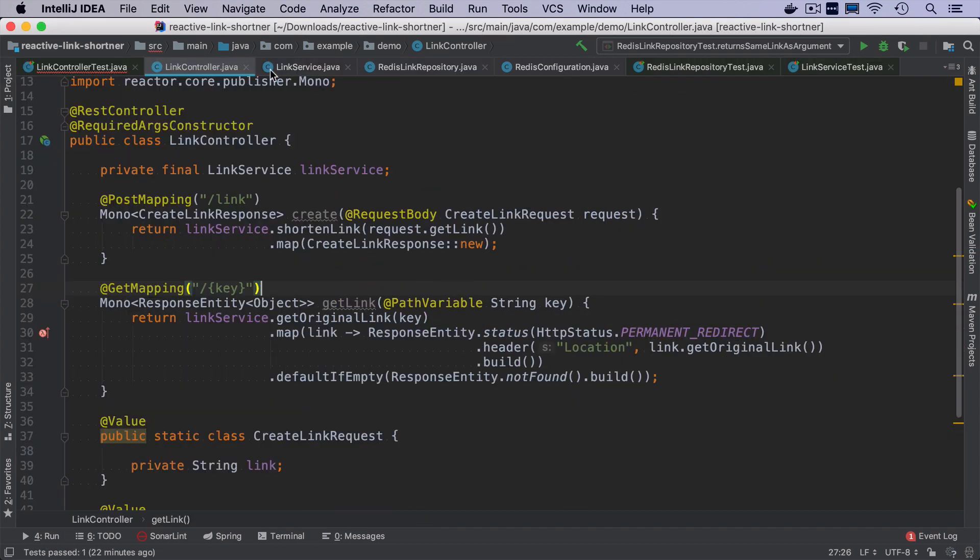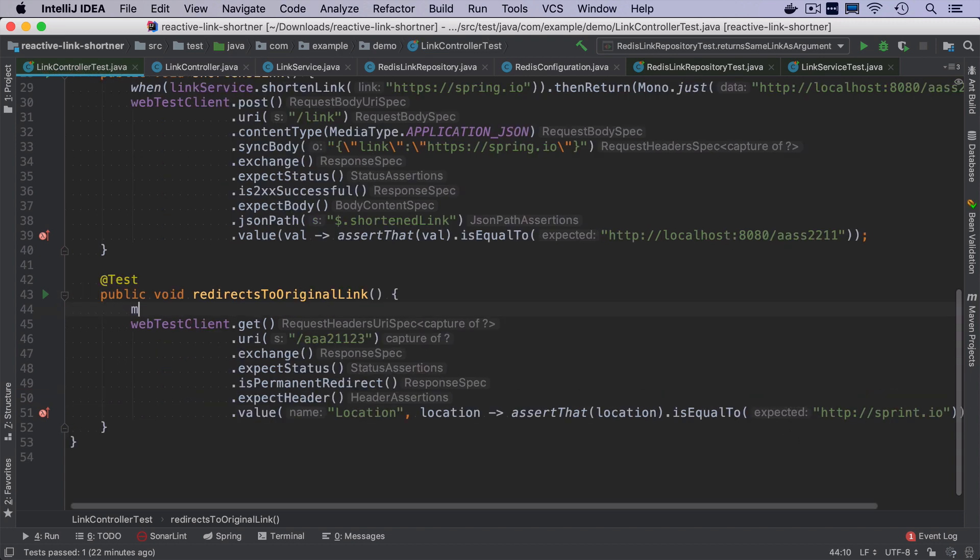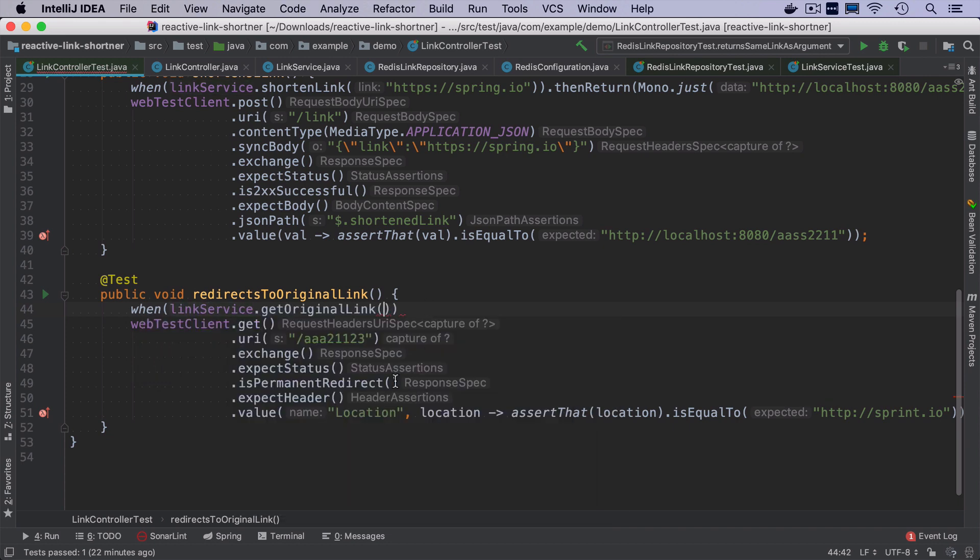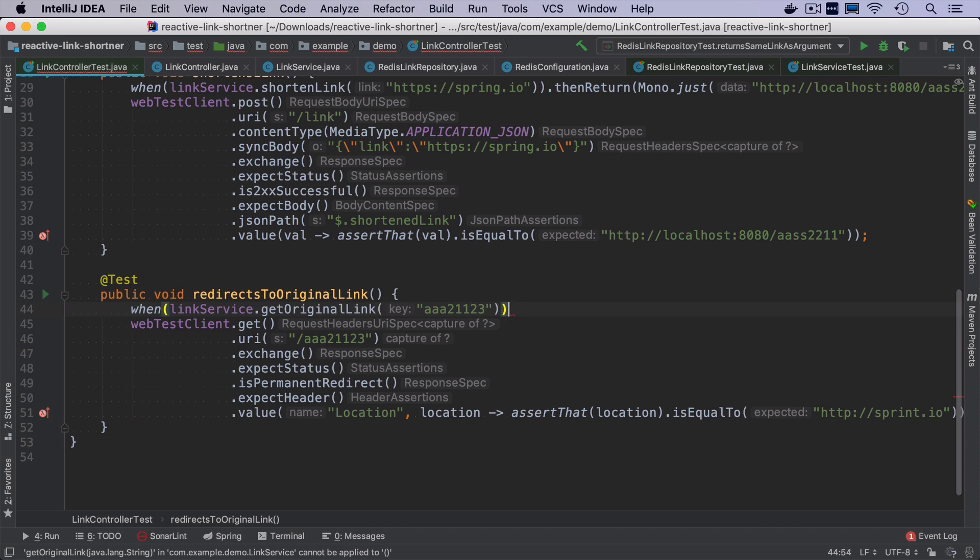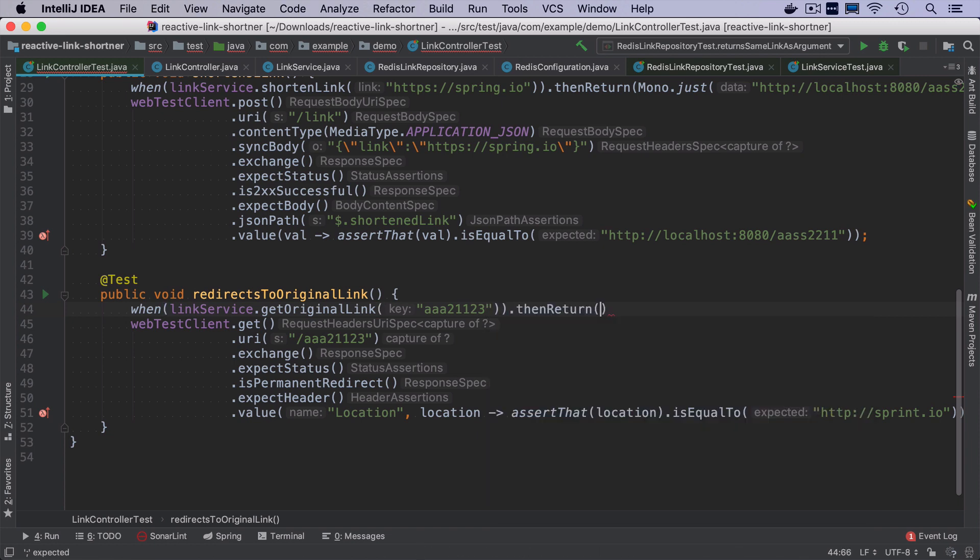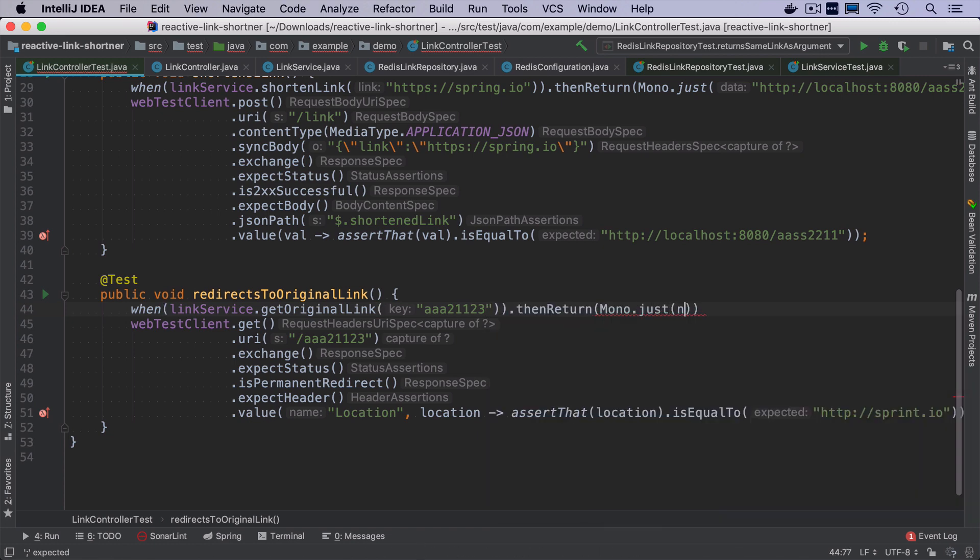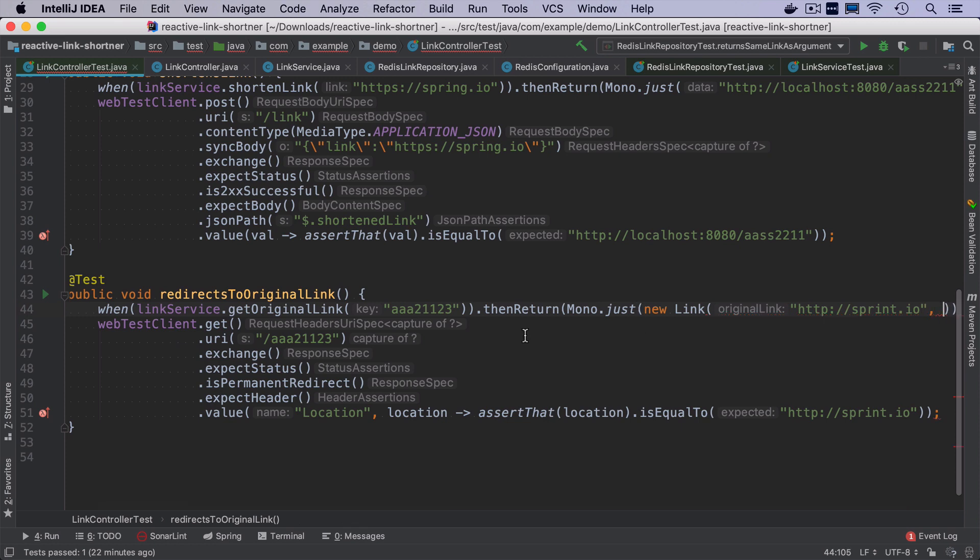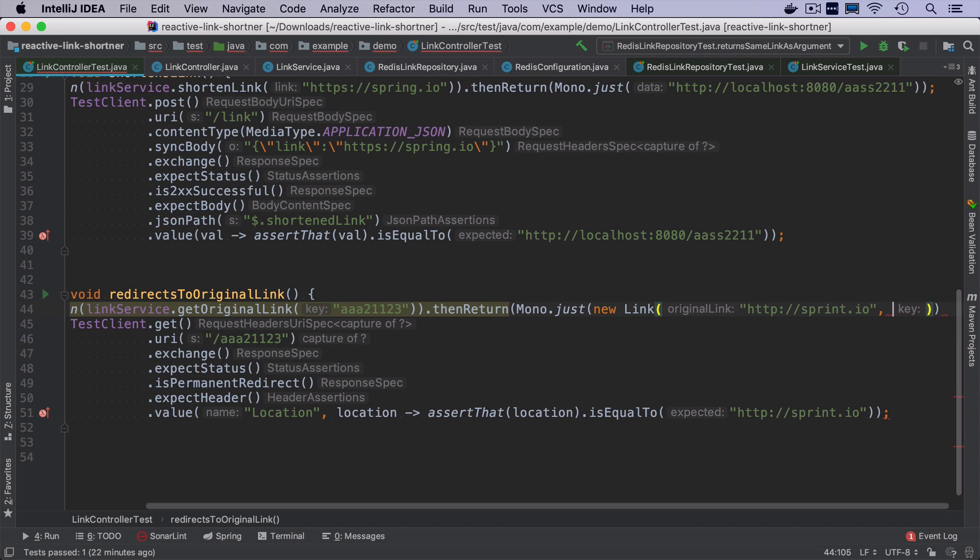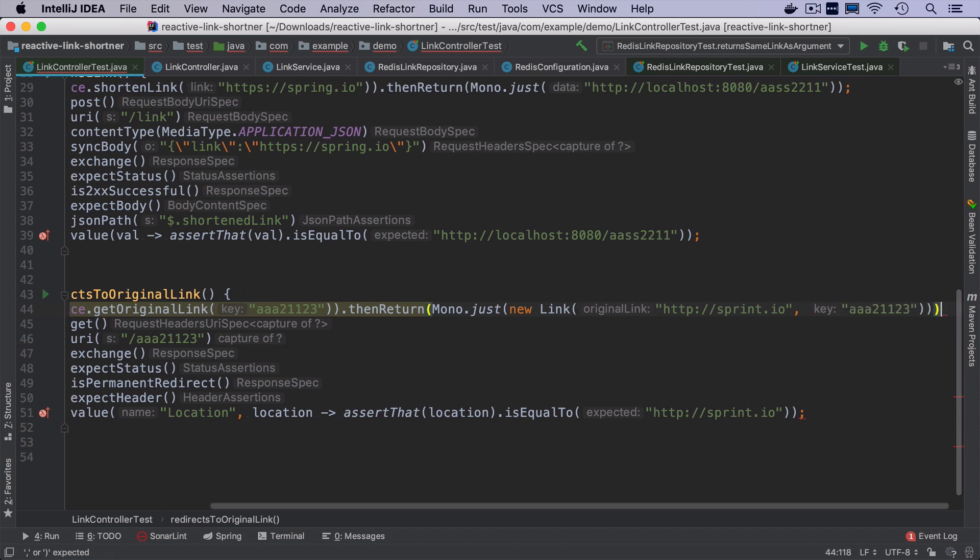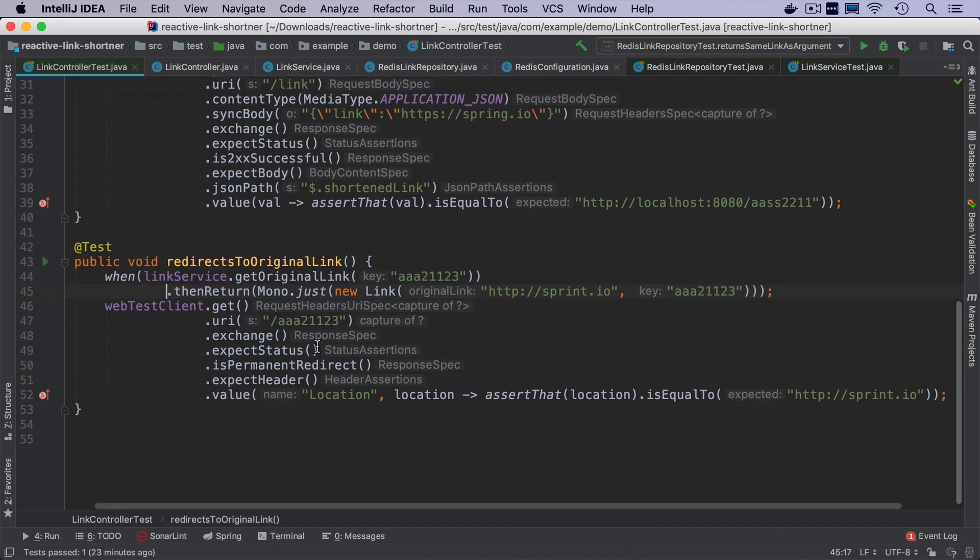Let's now go back to the test. And here we want to mock the invocation of link service get original link as a key. We need to take the same value as we passed the later on. And we want to return mono just of a new link that will have this as a original URL and the key as the second parameter. So let's see if it passes.